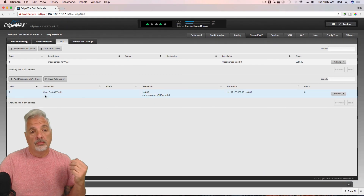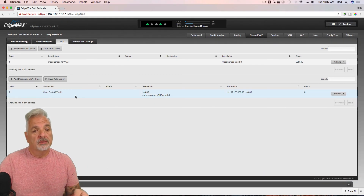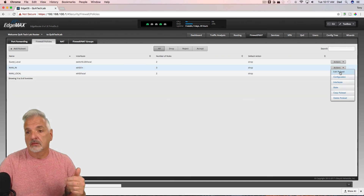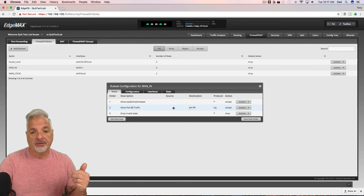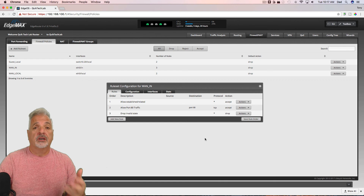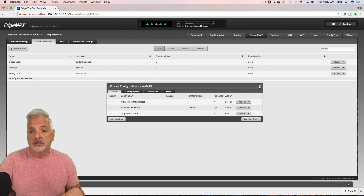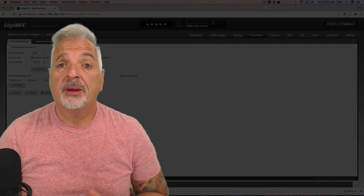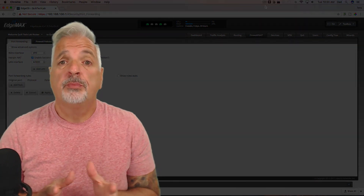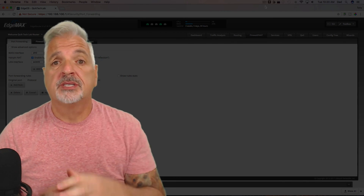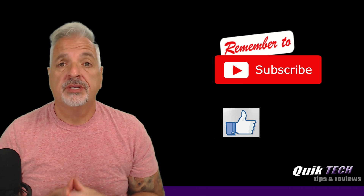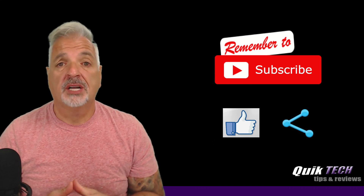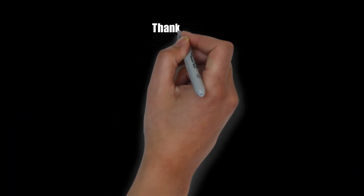Now we have our port forwarding DNAT rule in place and our WAN_IN firewall policy in place — and that's pretty much it guys. An alternative to doing the quick and easy port forwarding as we showed you. That about wraps it up for today. I hope you liked this video — if you did please give it a thumbs up, subscribe to my channel, please like and share. My name is Tony with Quick Tech Solutions. As always, I thank you for watching. See you next time.